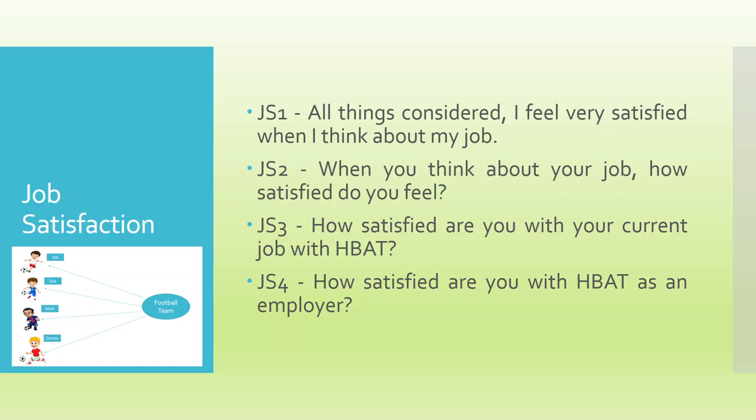JS2, when you think about your job, how satisfied do you feel? JS3, how satisfied are you with your current job with HBAT? JS4, how satisfied are you with HBAT as an employer? That is a hypothetical company.